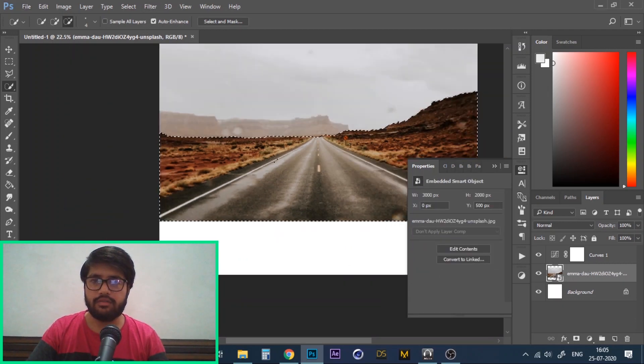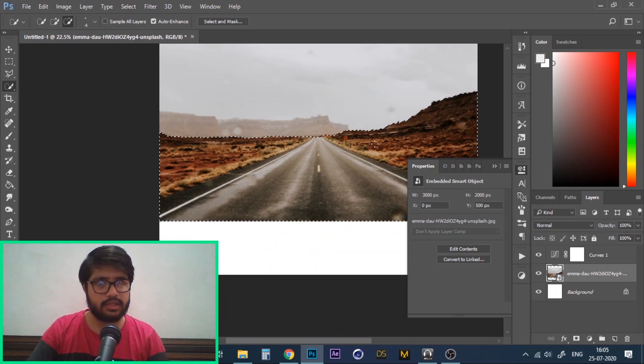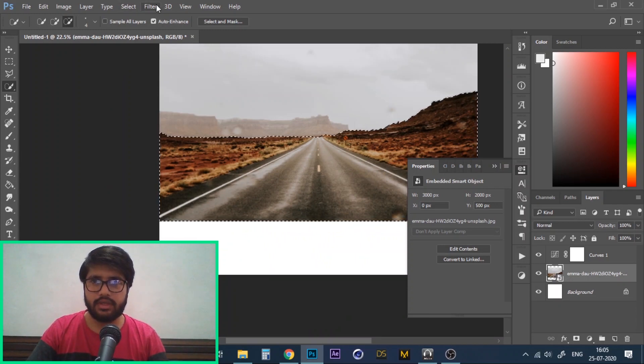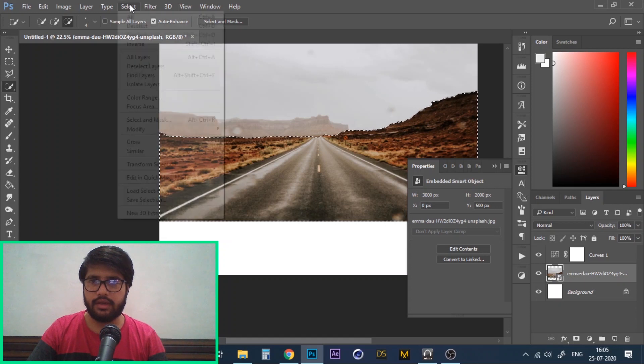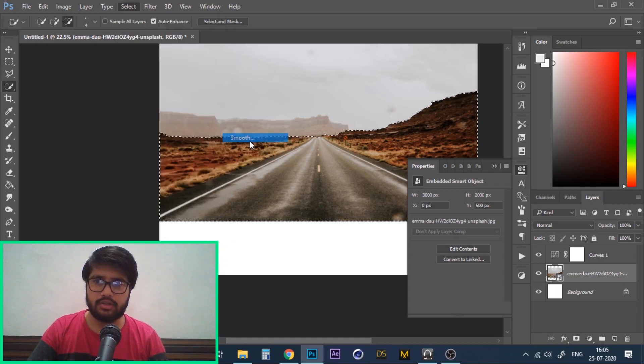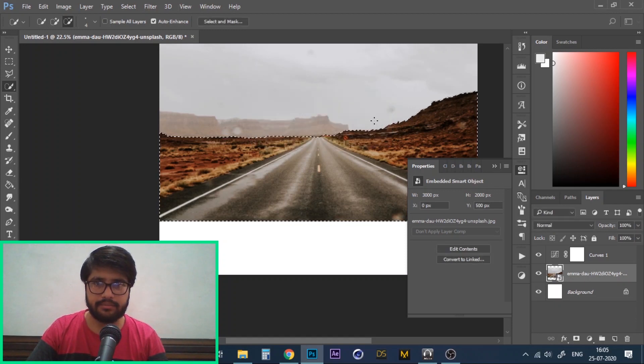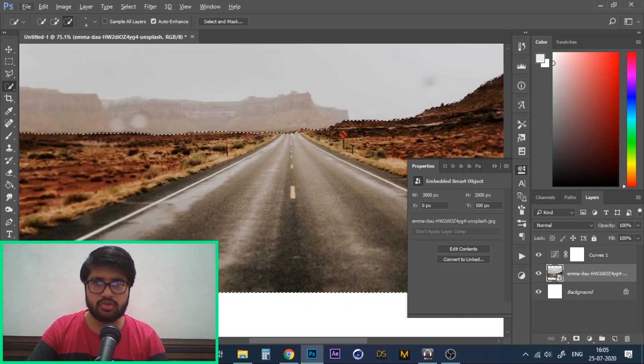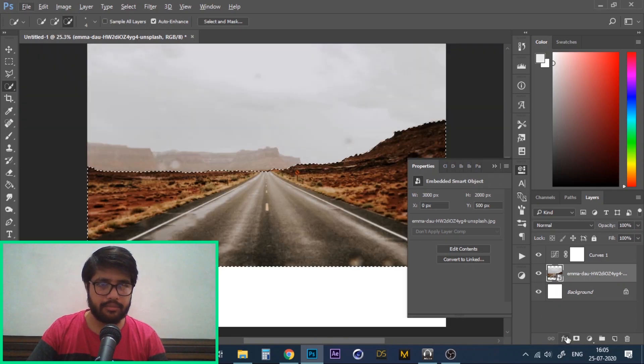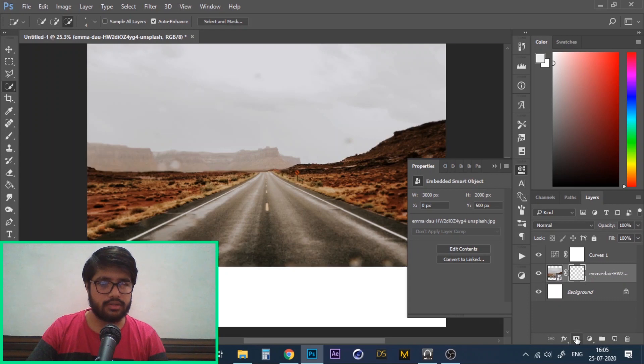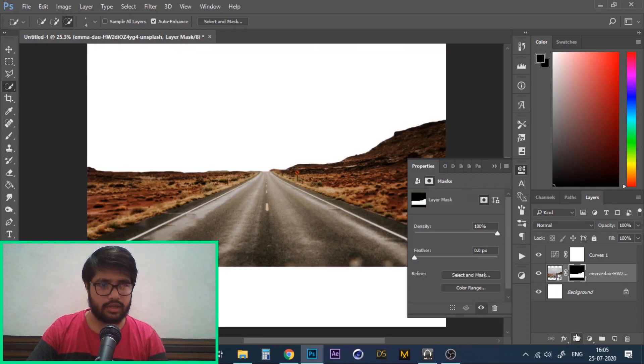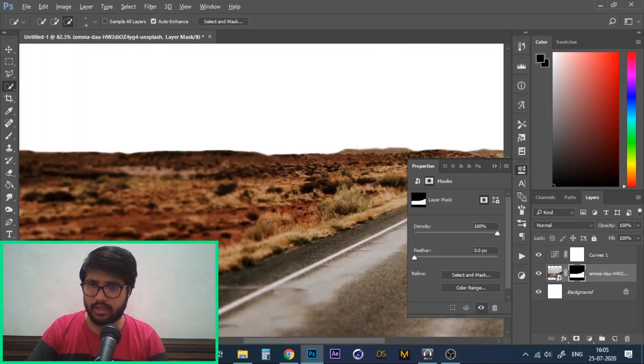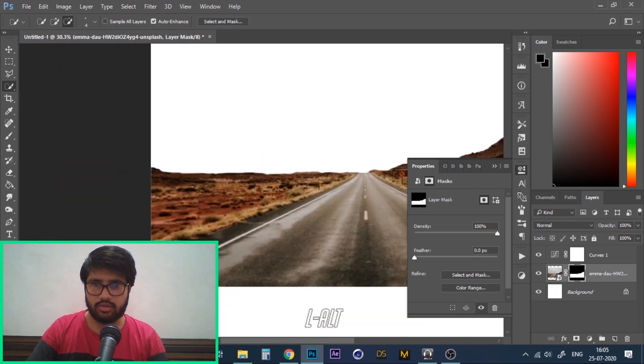With your selection made, make sure that your object is selected and not the background. Go to select, modify, smooth. I usually keep the sample radius at 10. This should smooth out your selection quite a bit. Now let's go and click on add layer mask. You can see that the edges are a lot smoother now.